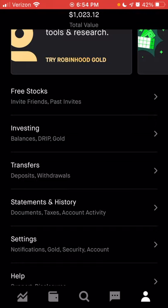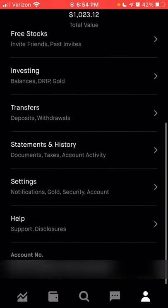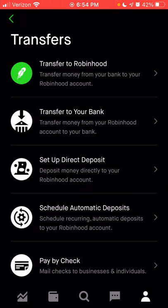Now we're back to the main profile page. We were in the investing settings — now we're going to go to transfers. In the transfer section, this is where you can choose to either transfer to Robinhood from any external bank account you have linked, or transfer to your bank — any cash sitting in Robinhood can be transferred out to your external account.